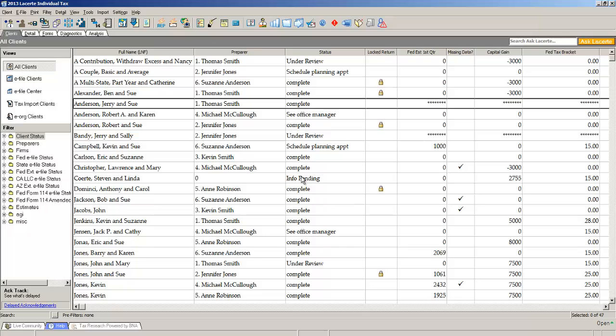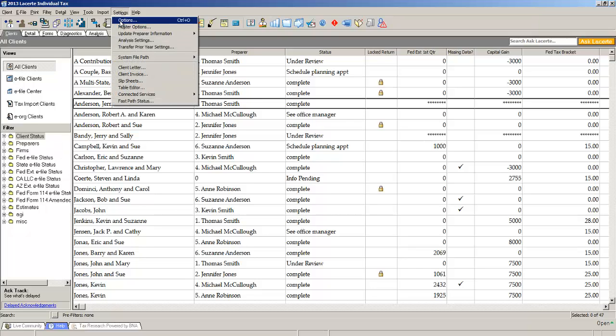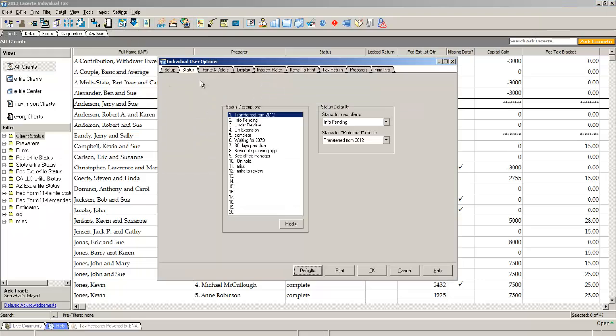So not only is it simple for you to do, you can do multiple status changes at the same time and use the filtering to identify those clients. You also have the ability to go to settings, options, and to the status tab to create the actual statuses that your firm uses.